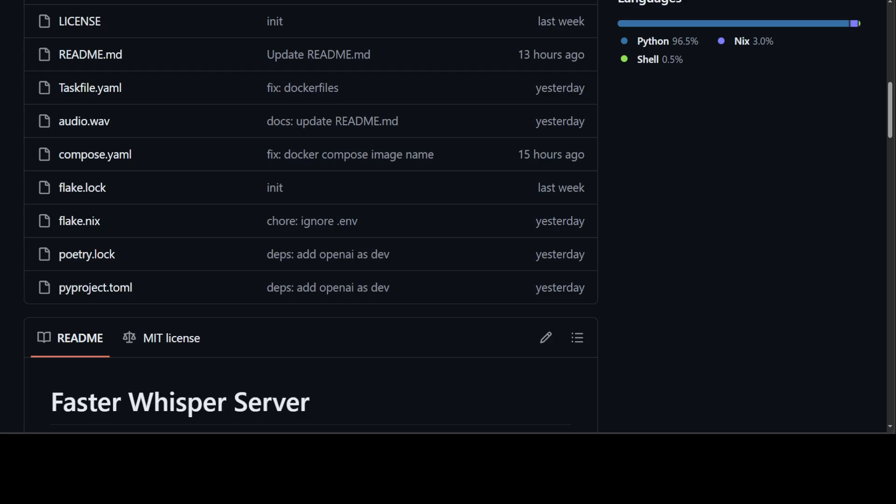This project is called Faster Whisper Server. It is an OpenAI API compatible transcription server that uses Faster Whisper as its backend. It has support for both GPU and CPU, is quite easily deployable using Docker, and is configurable through environment variables where you can specify your OpenAI API key and all that stuff.